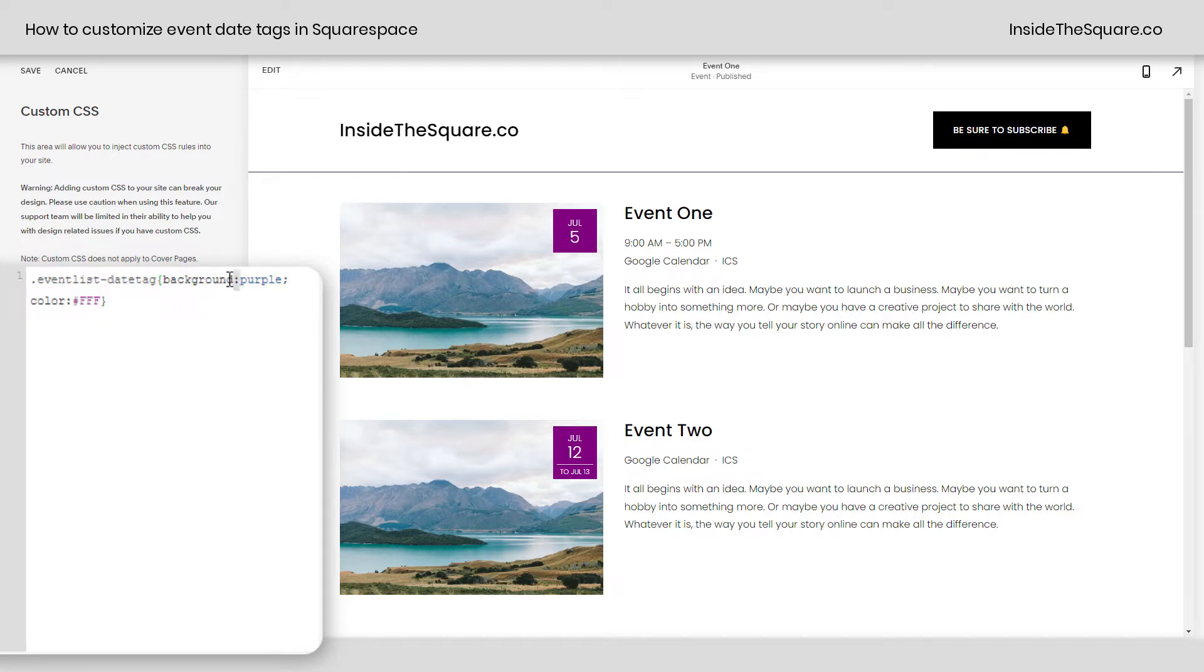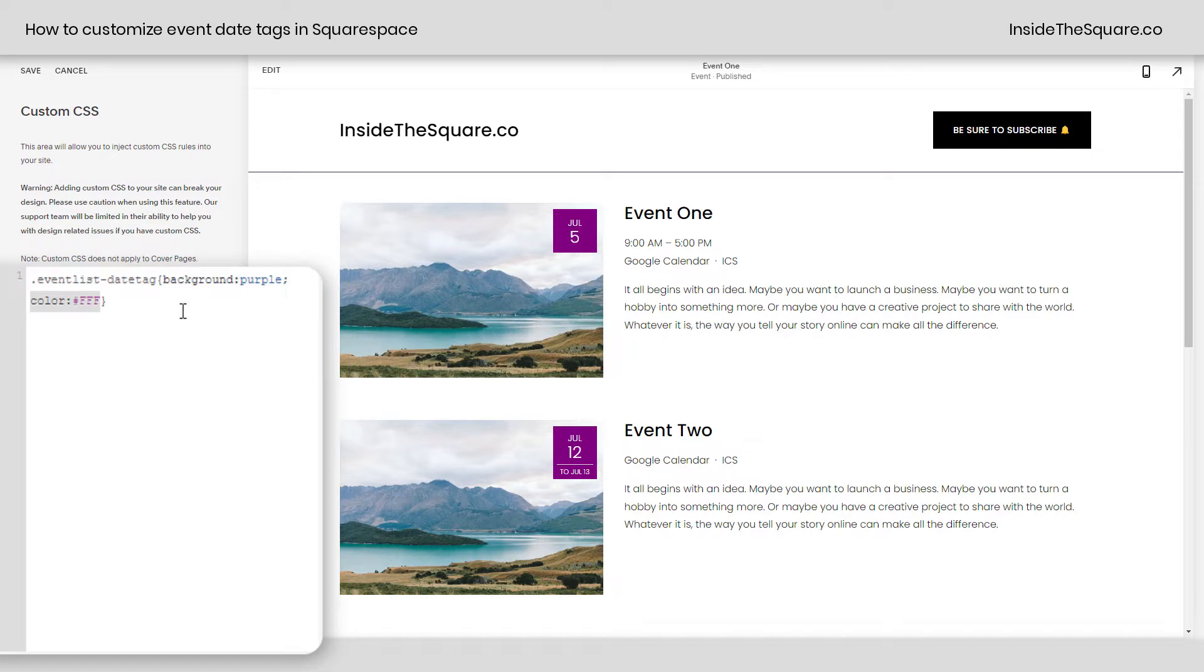So again, background will change the color of the actual background behind that date and color is what changes the color of the text. You can use a web safe color name like the word purple or blue or whatever color you'd like, or a hex color code like I've used in this example here.